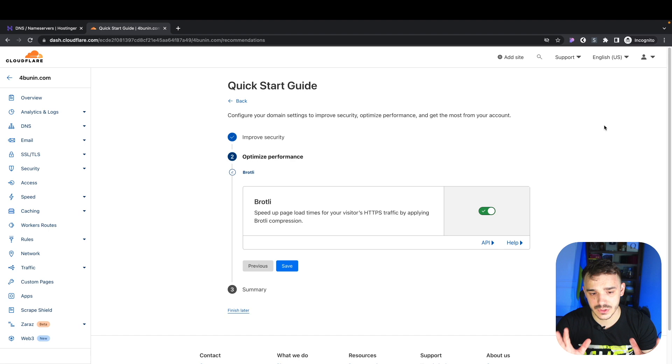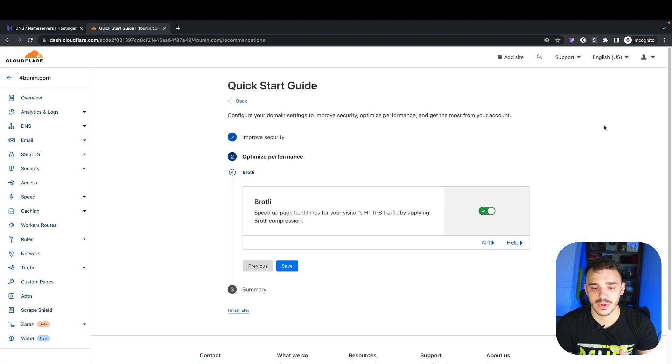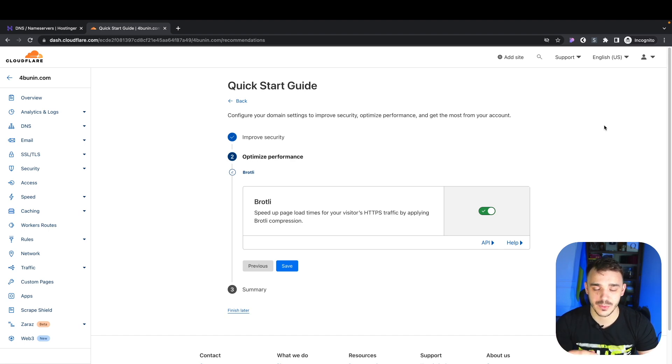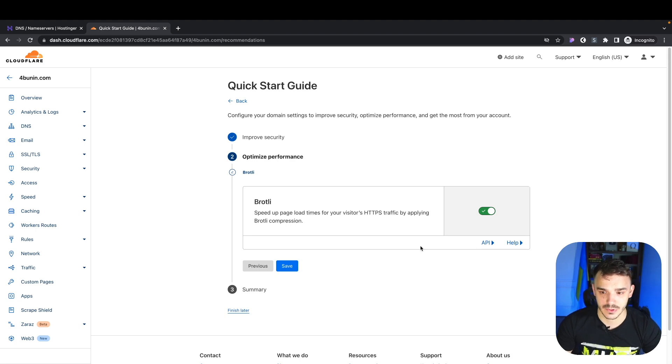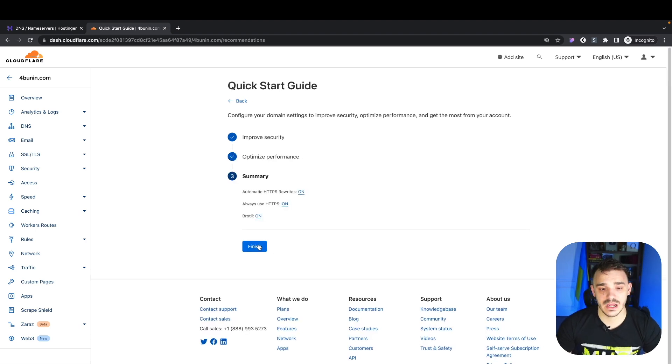By default, this Brotli feature will increase the speed of your website for HTTPS requests. So I will choose that and click on. Let's save and now let's finish.